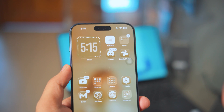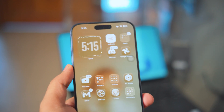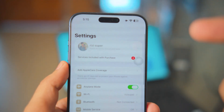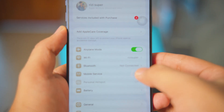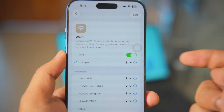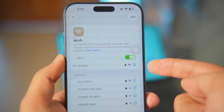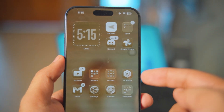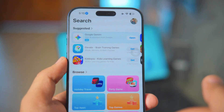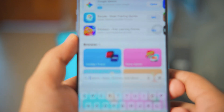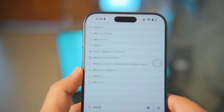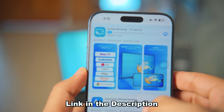Next up, make sure your iPhone is connected to your home Wi-Fi, just like we connected our laptop. Go into Settings, then go into the Wi-Fi settings and make sure your iPhone is connected to your home Wi-Fi. After that, on your iPhone go into the App Store and search for AnyViewer.